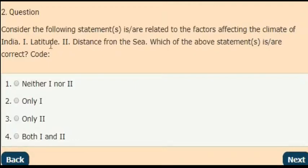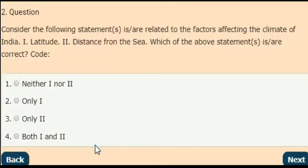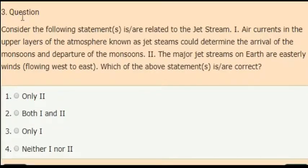Next question: consider the following statements which are related to the factors affecting the climate of India. First statement: latitude. Second statement: distance from the sea. Which of the above statements are correct? The correct answer is both statement one and two are correct — latitude and distance from the sea are the two factors affecting the climate of India.